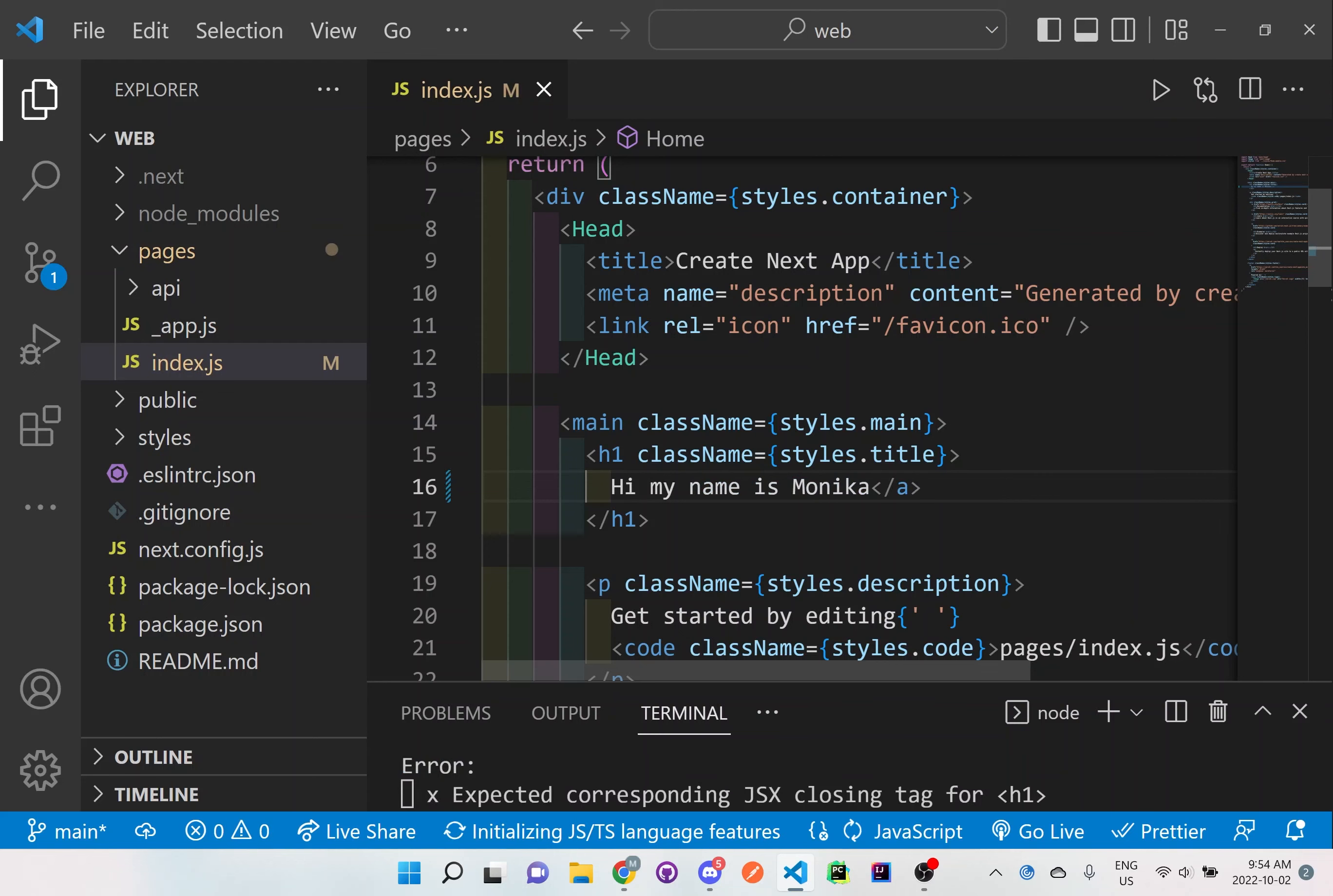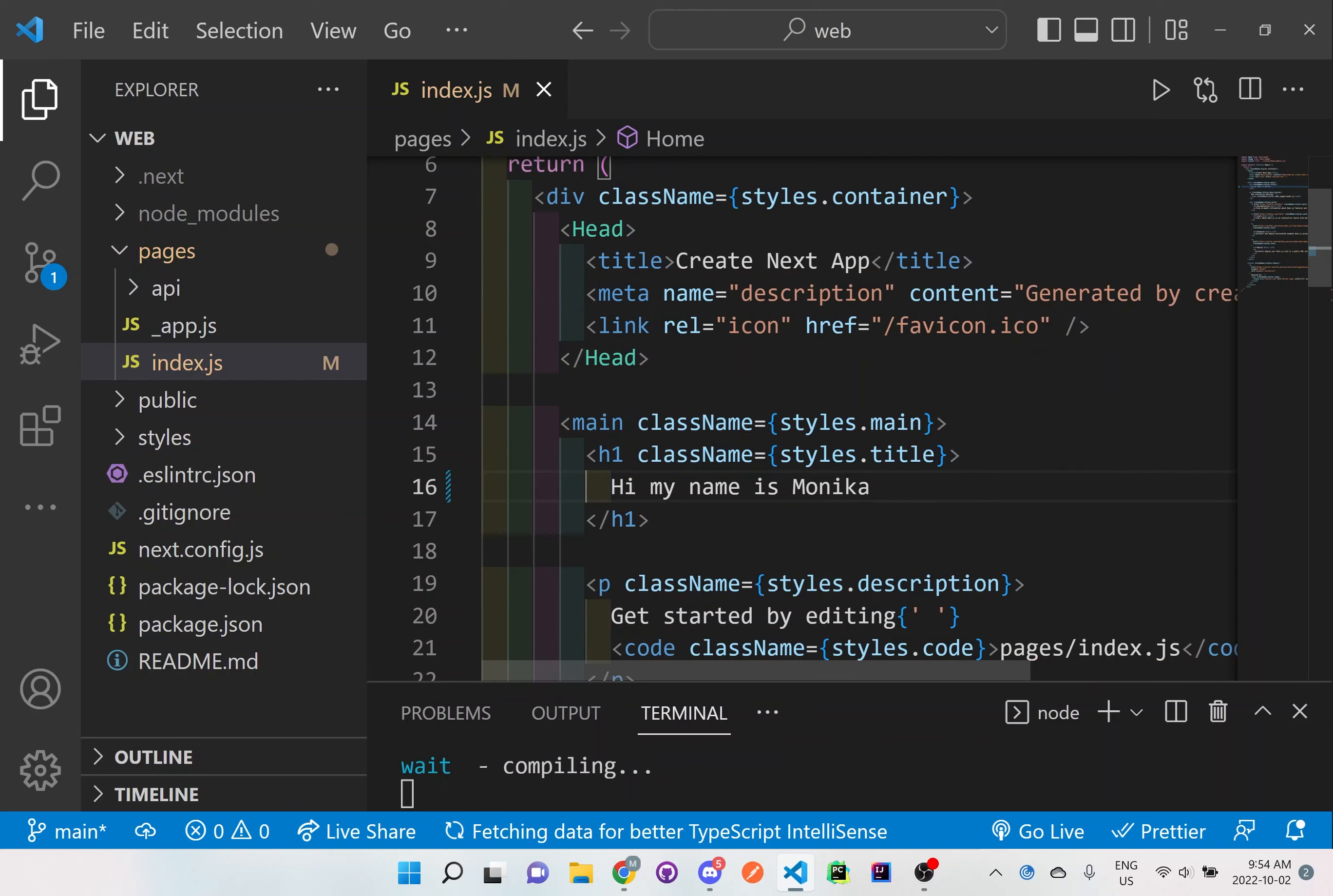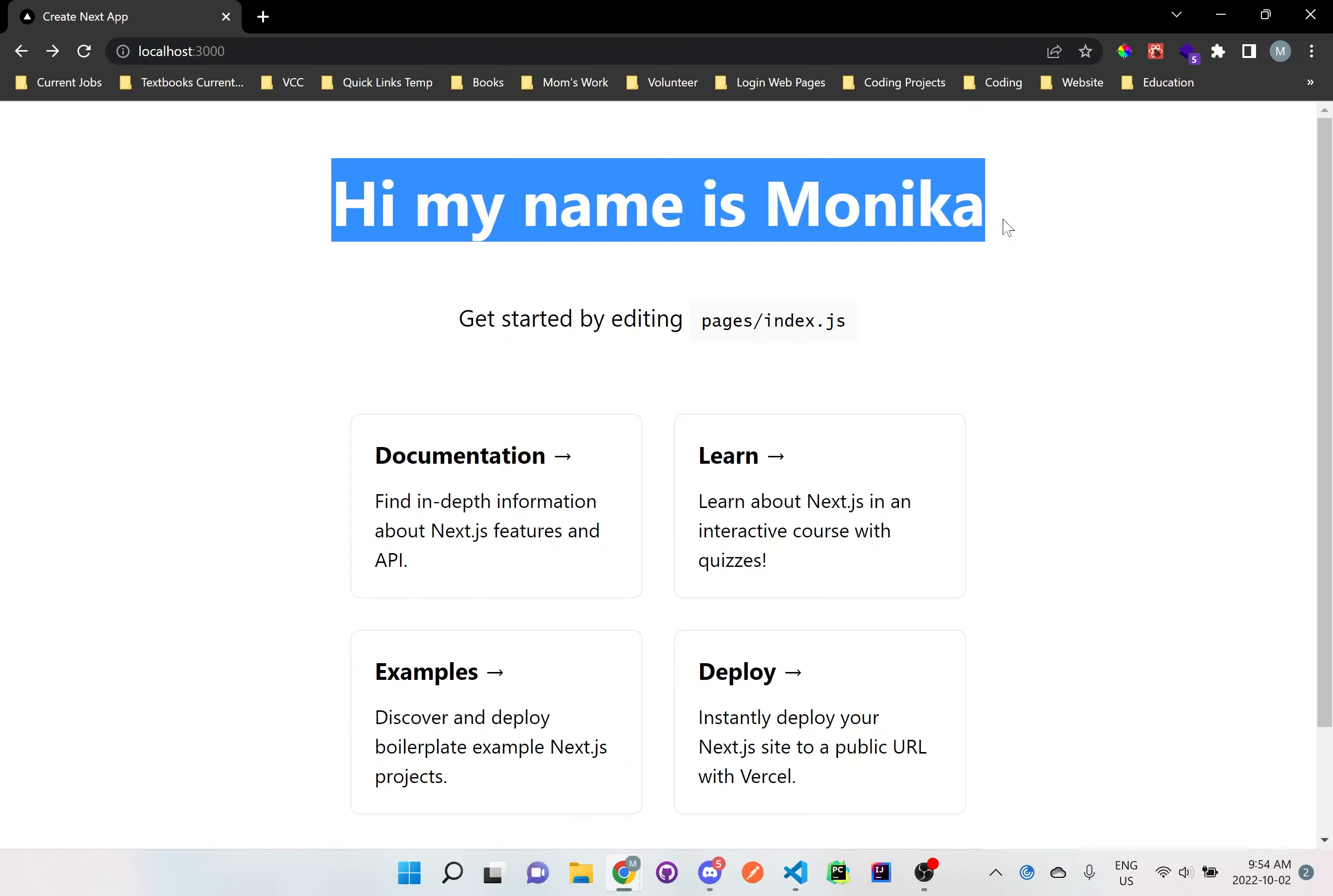And then go back to the browser. And what does it say here? Okay, so I removed the a tag. So watch out when you remove an a tag. Let me just remove that as well. Save it. And let me go back now to the browser. There we go. It shows at the top here. Hi, my name is Monica.